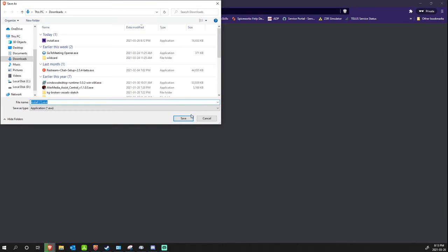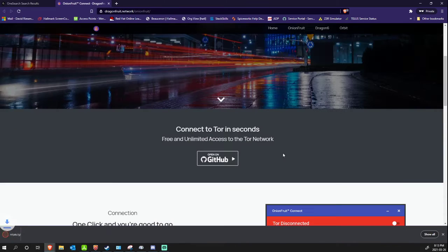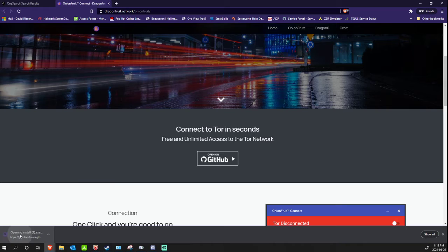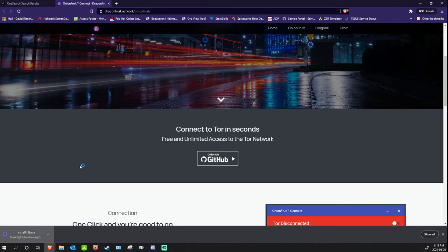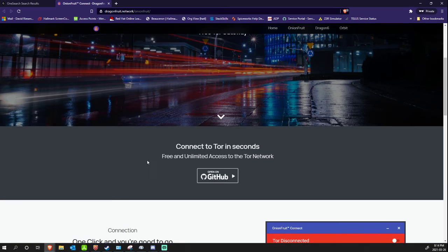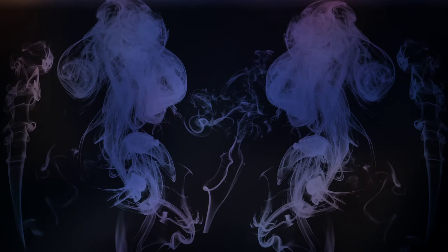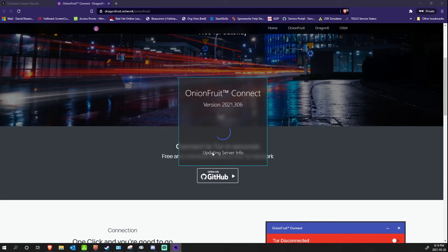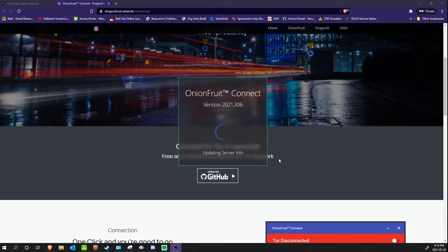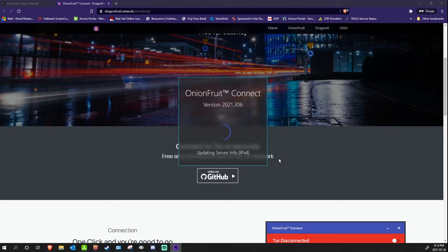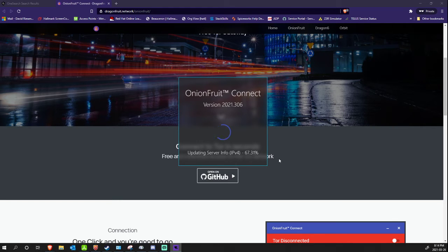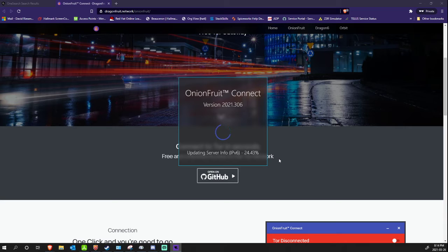You save the installer, you run the installer, and I'm going to do this in real time because it's actually really quick. It's going to load, validate certificates, it's going to pop up saying validate the administrator can open this program. Just let it have access, it's fine. I validated it. If you don't trust me, of course do some research on it.